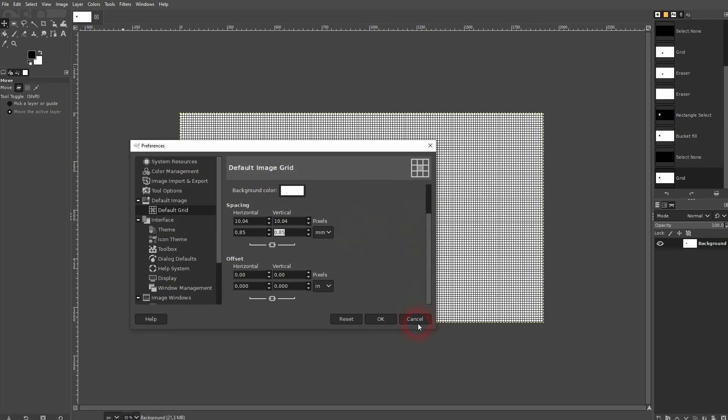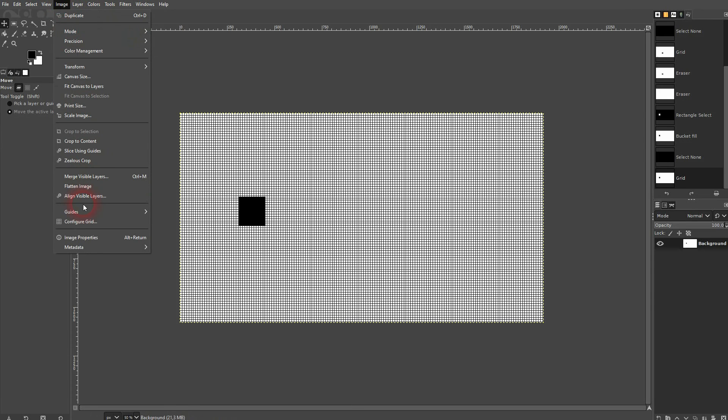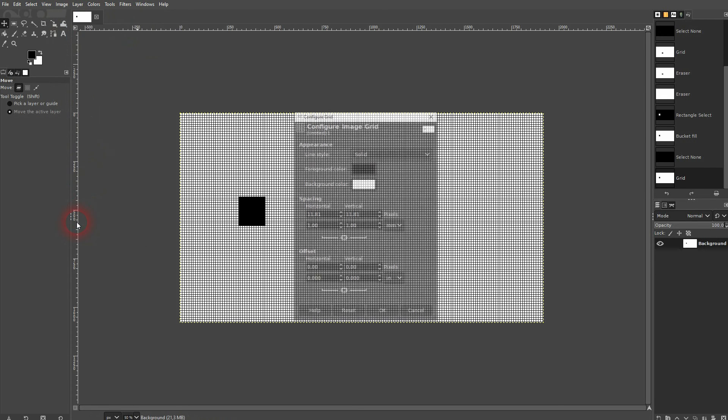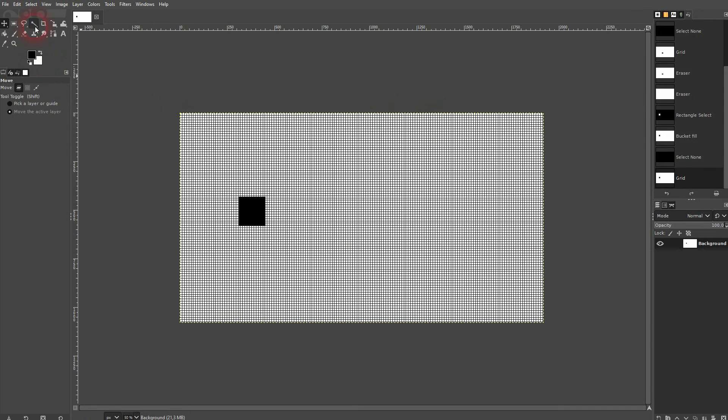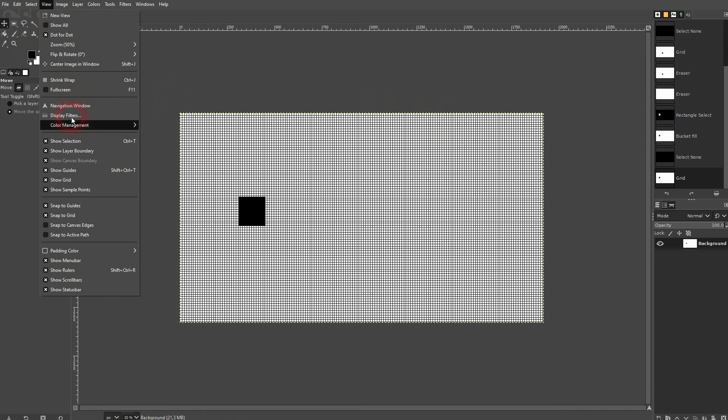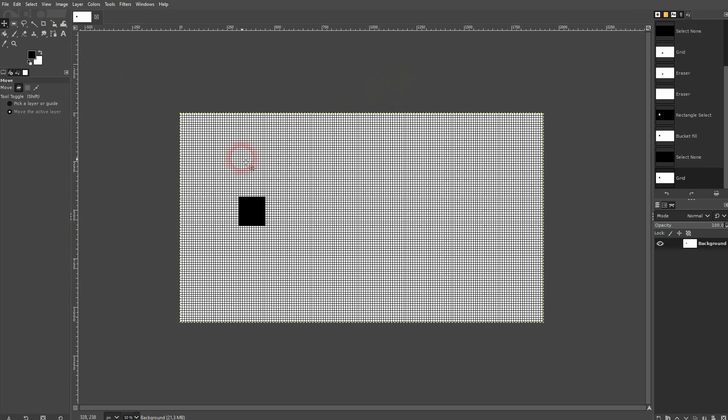But I'd like to keep it and then just use the Image and Configure Grid menu right here. Once again, under View, Show Grid and Snap to Grid are also important. And then you use the Configure Grid to change the grid according to your needs.